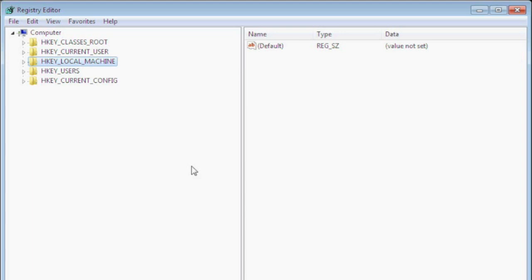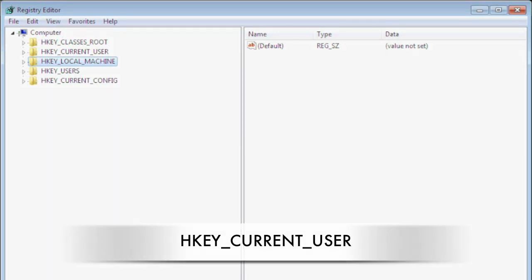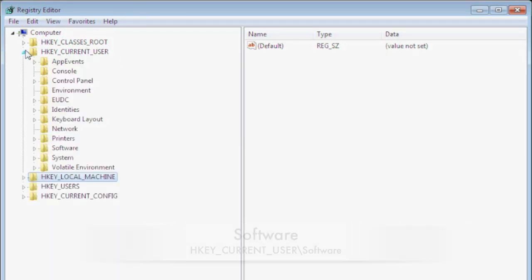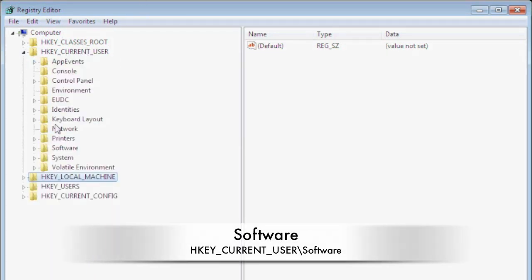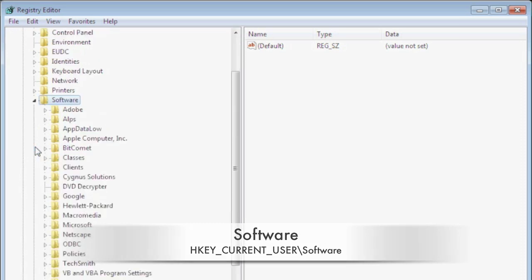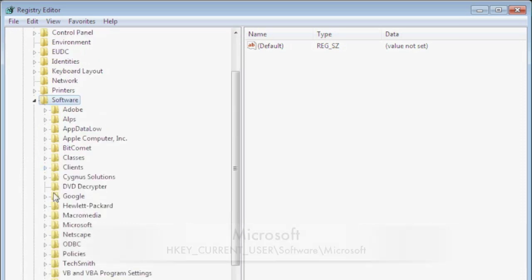This is where we will be making our changes. We'll start making changes to the HKEY_CURRENT_USER. So we're going to open that. We're going to go down to software, open that.